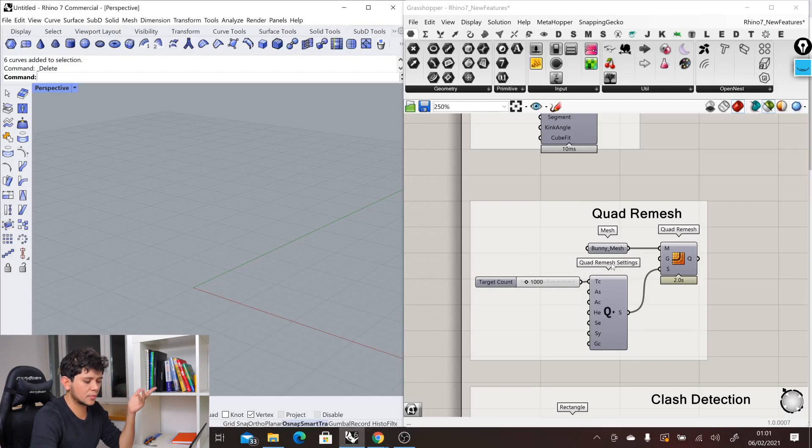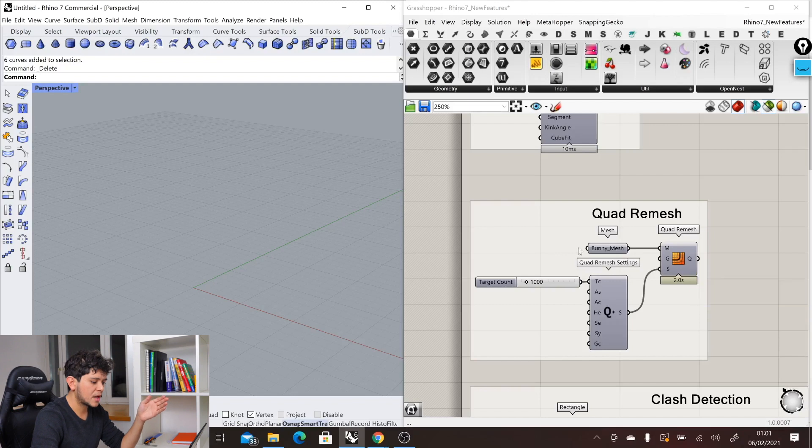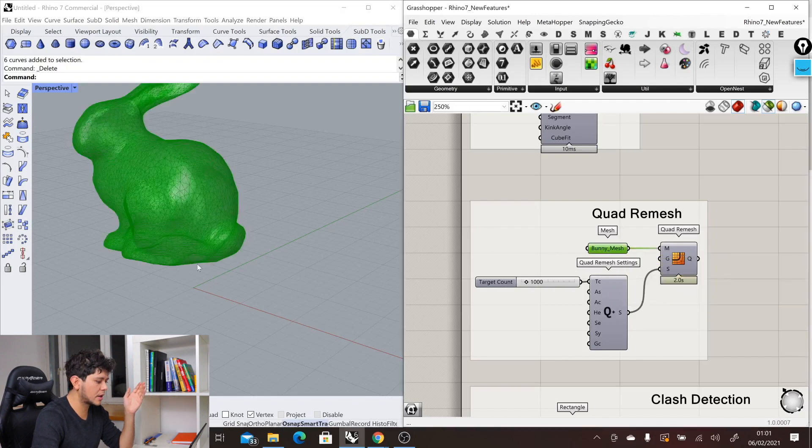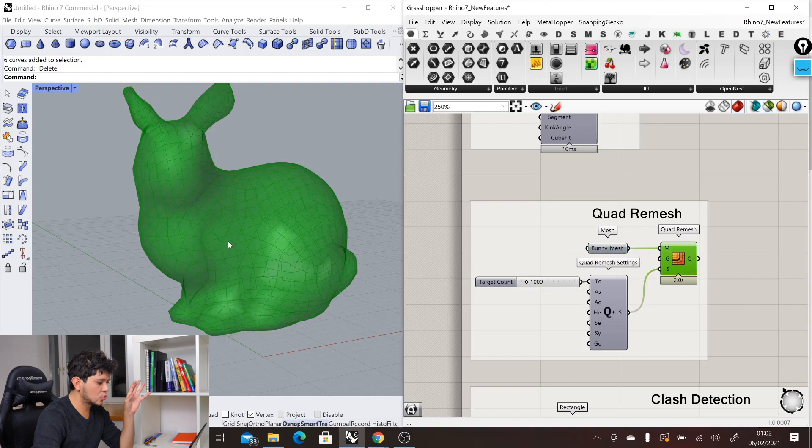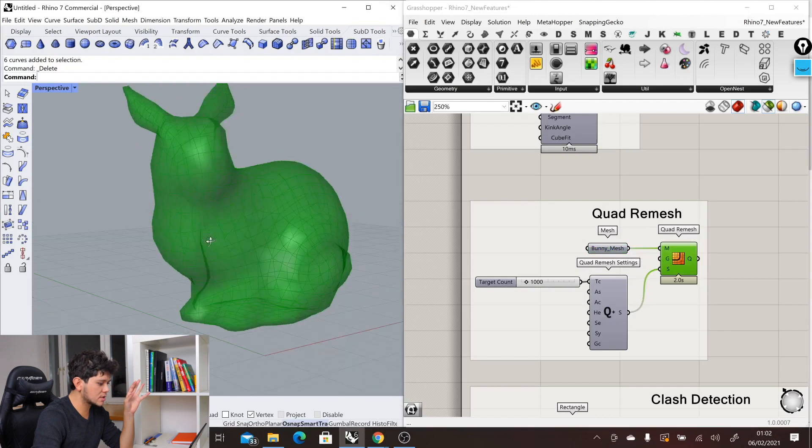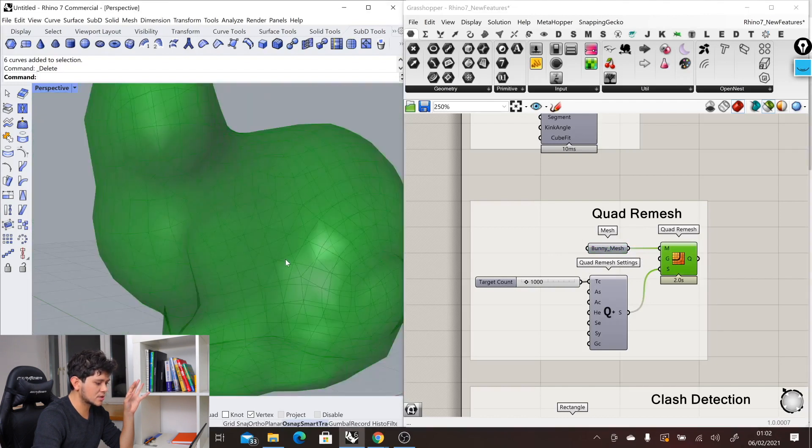If we go to Grasshopper, we have this new component, which is the Quad Remesh component. Here, for example, we have this bunny. We can go from this bunny mesh to this other one which contains a very clean mesh.